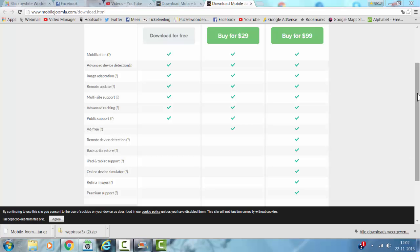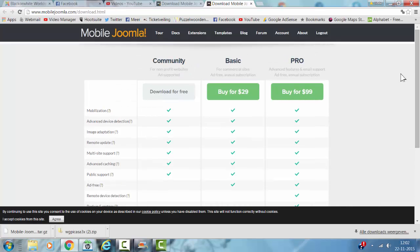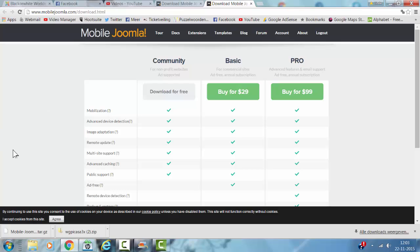Hi and welcome to this tutorial. In this tutorial I'm going to install Mobile Joomla. Mobile Joomla is an extension to make your website responsive.